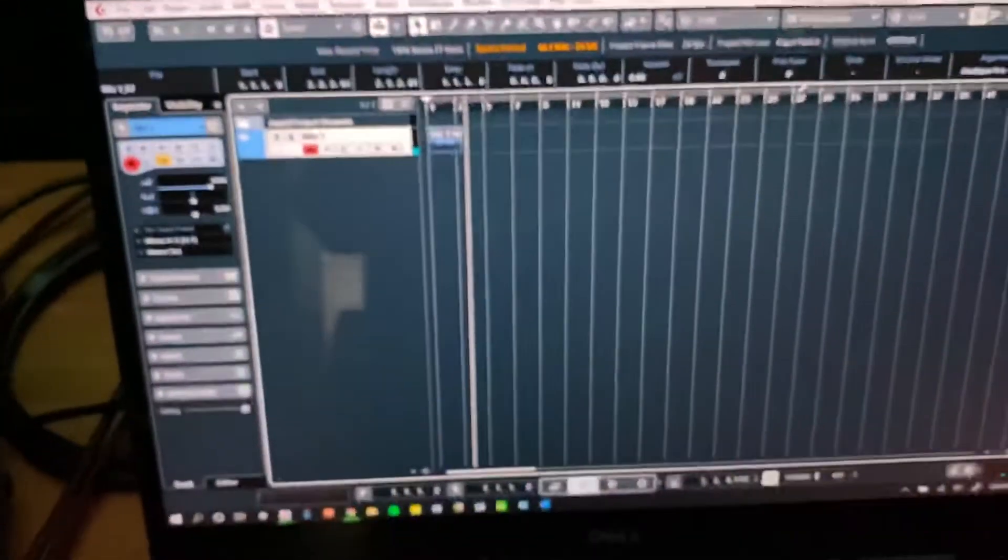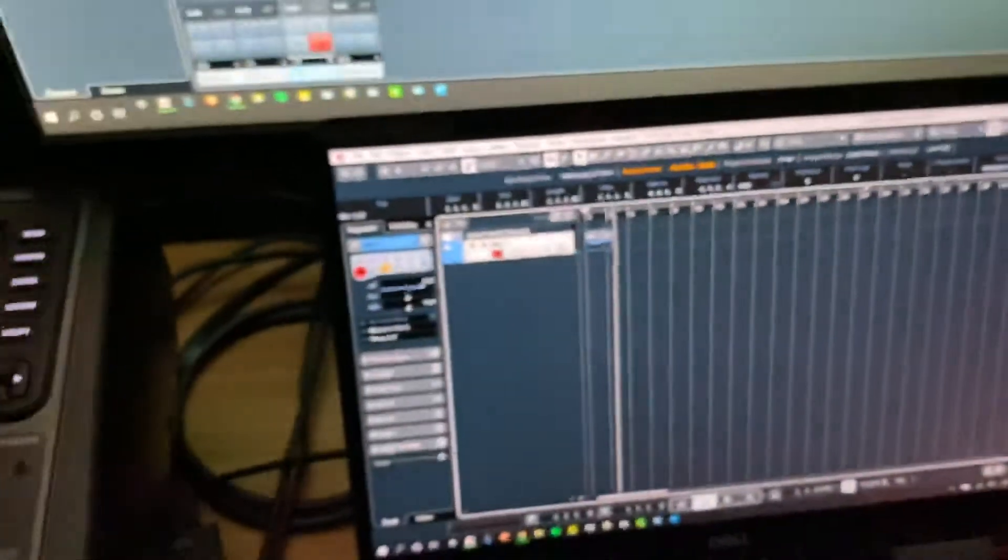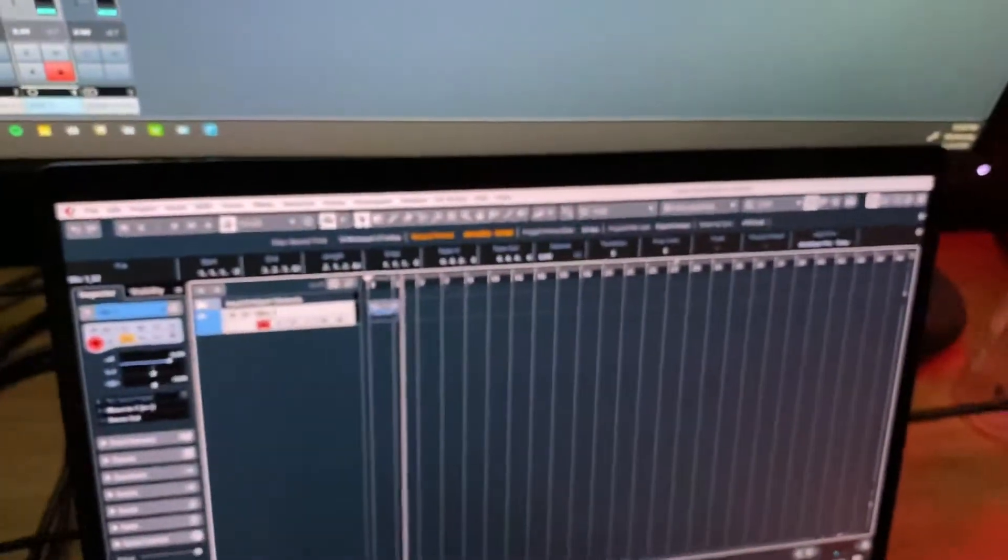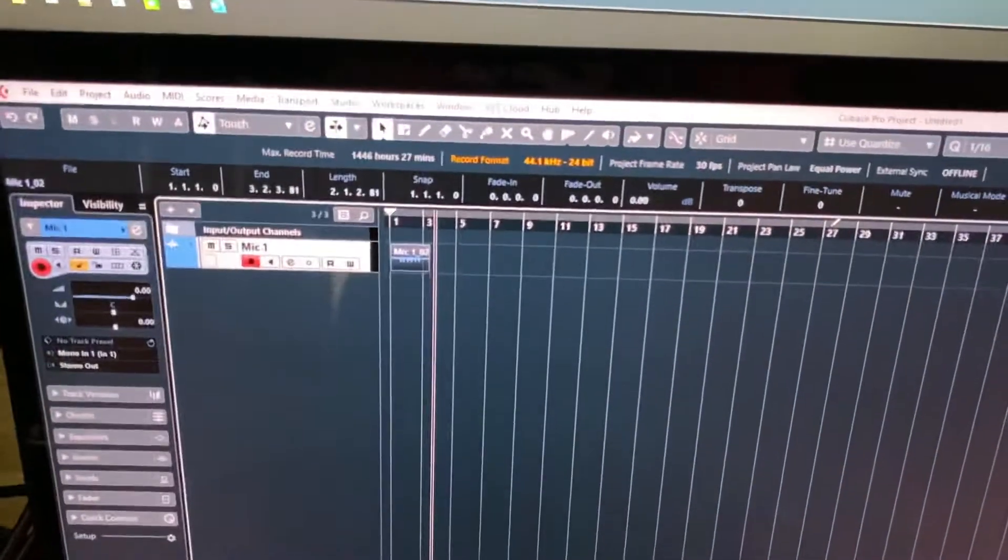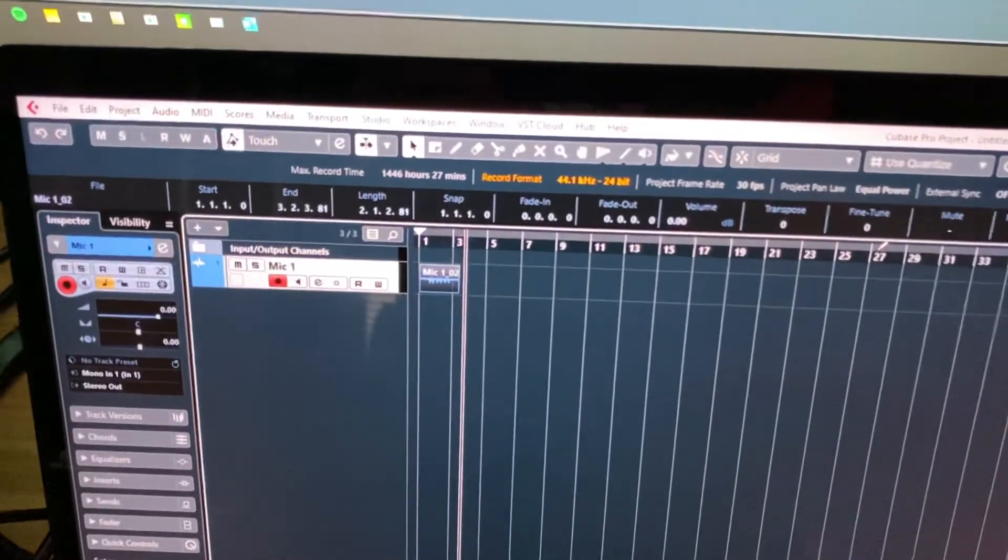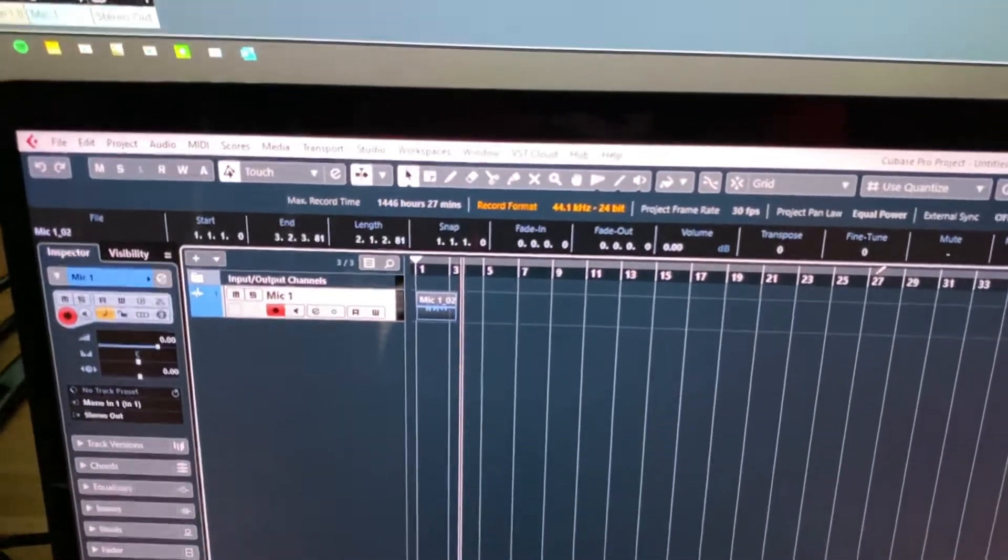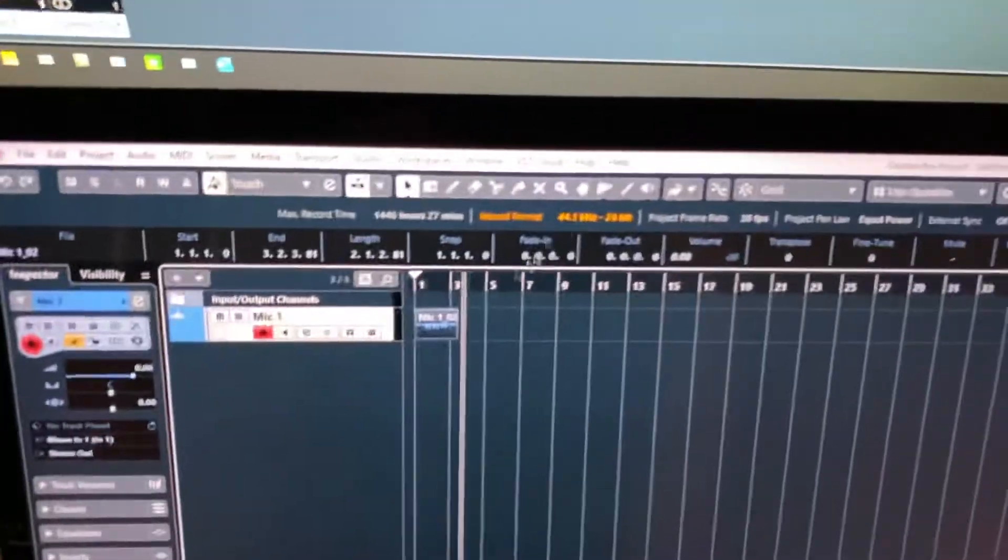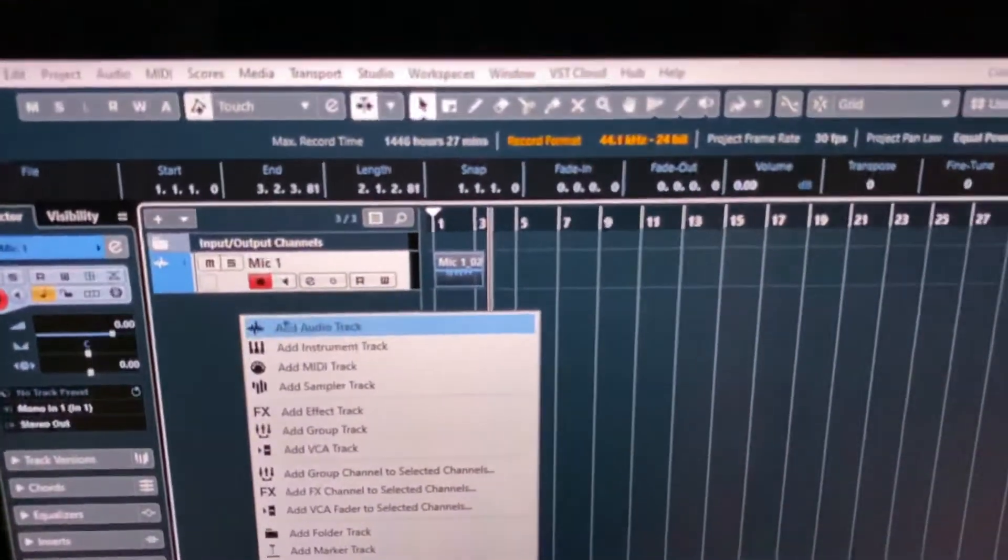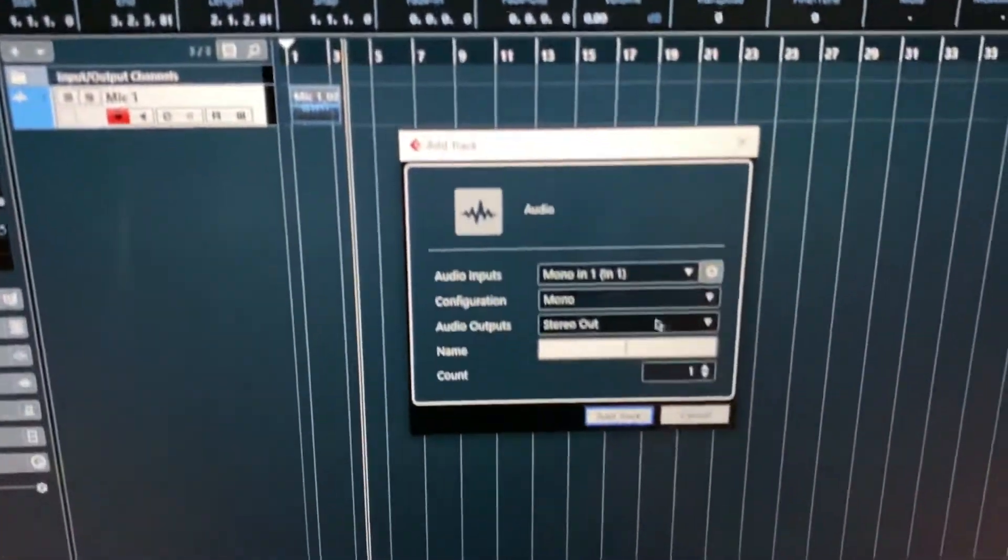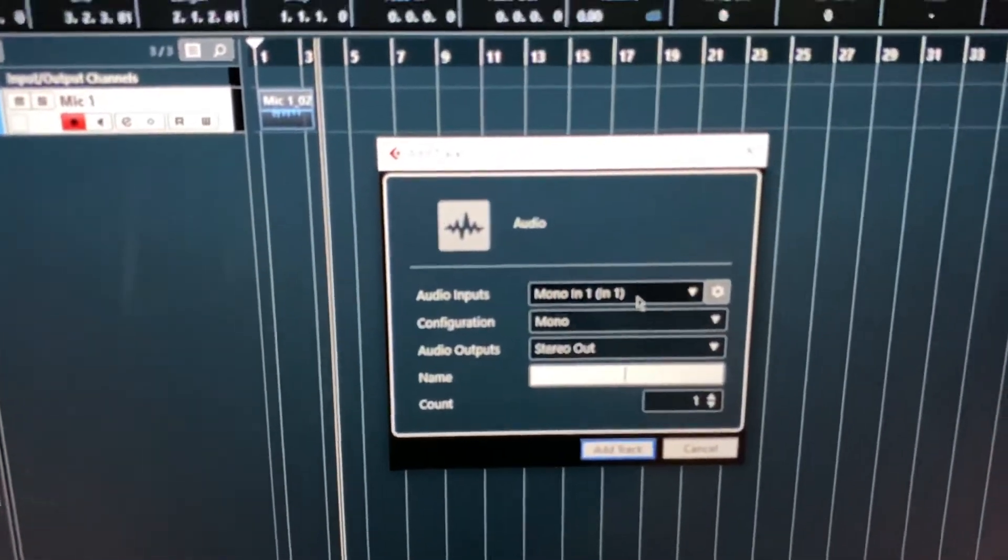So that's how you do a quick setup of your X32 going into your DAW. And if you want to record all the channels, well, you're going to have to make 32 channel tracks, make sure that each one is going to the appropriate input. So if I made another track, just so you guys can see, I want to make sure you get all the information you need.